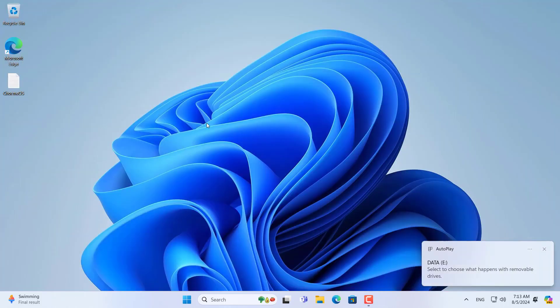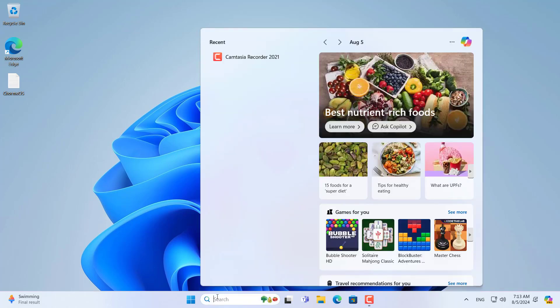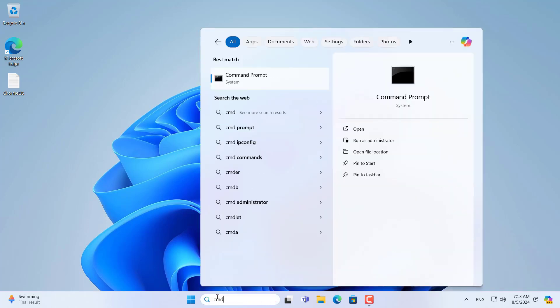After completing creating partitions on the external hard drive, you install the Linux environment on the Windows computer.